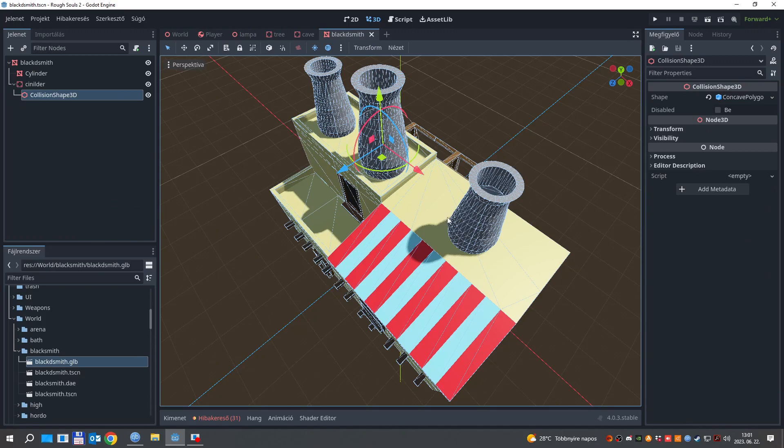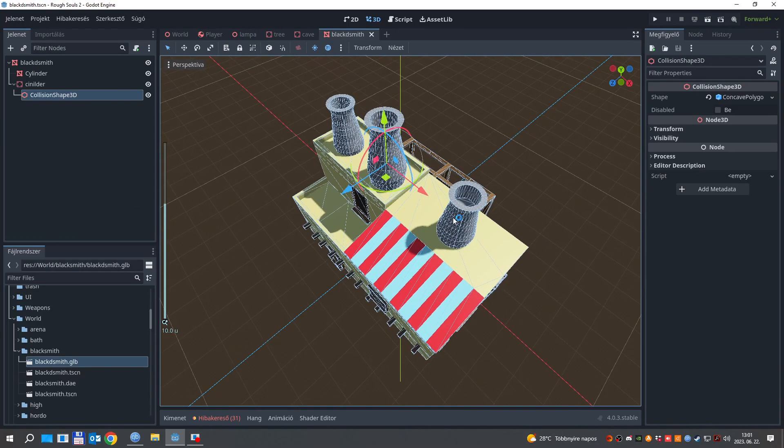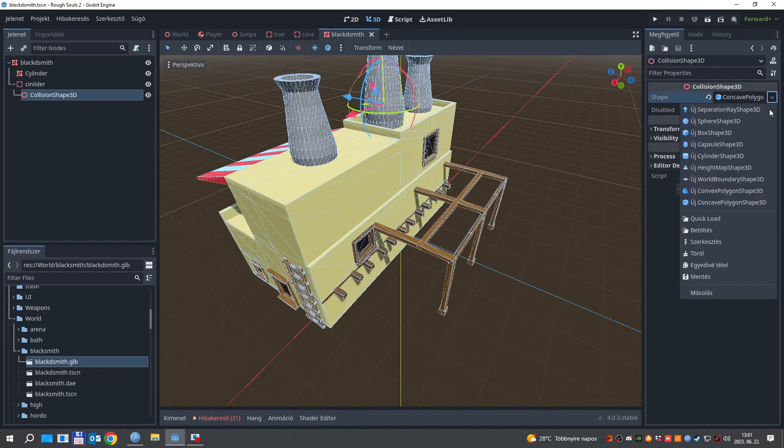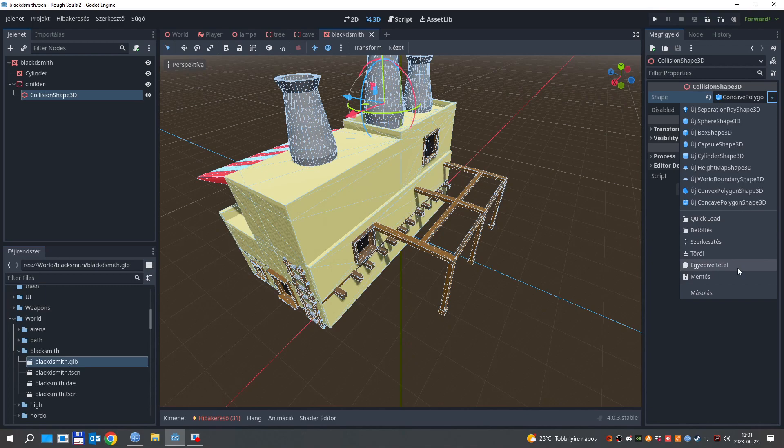So, head into the model scene, click on the collision shape, and under the scroll menu, click on make unique.